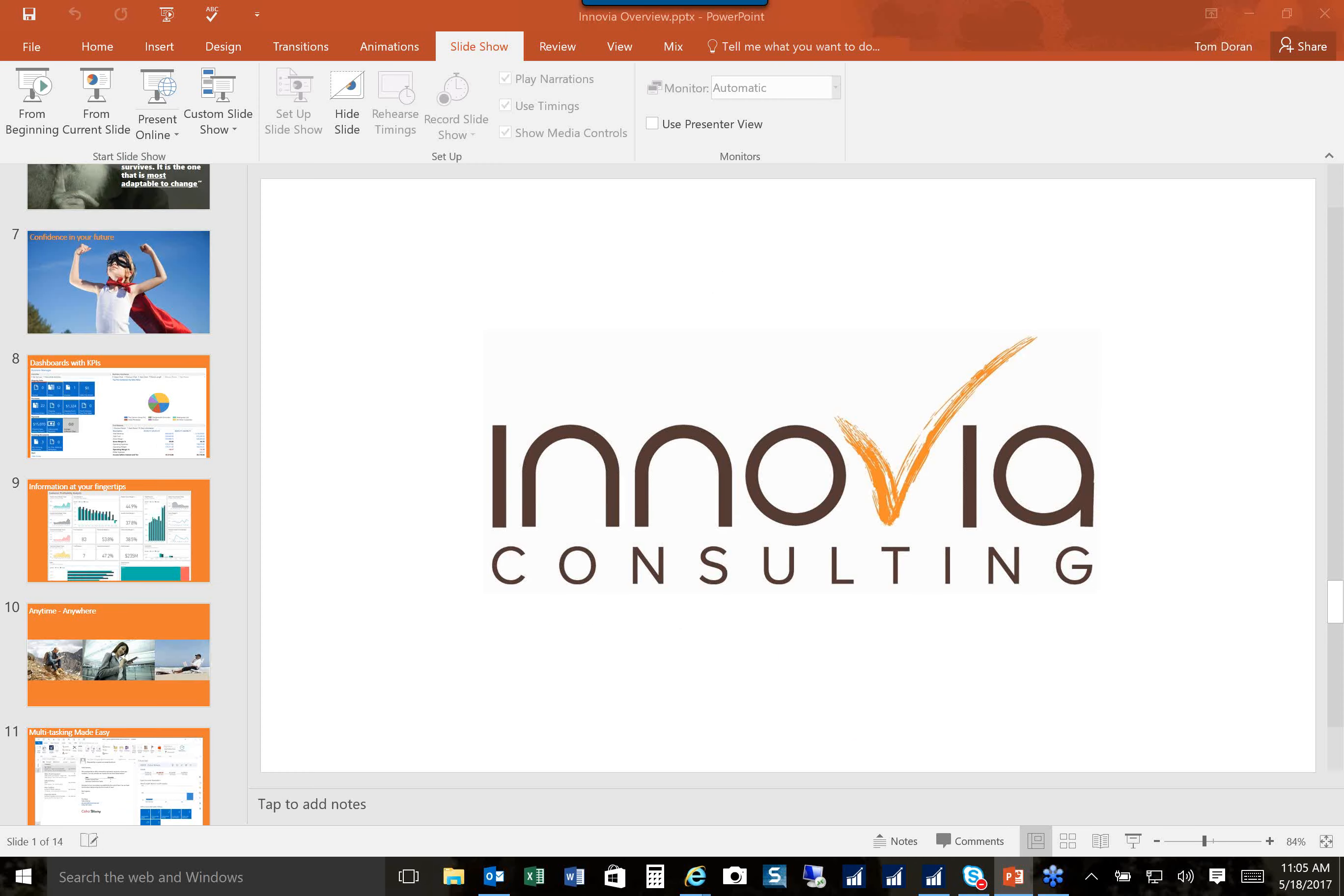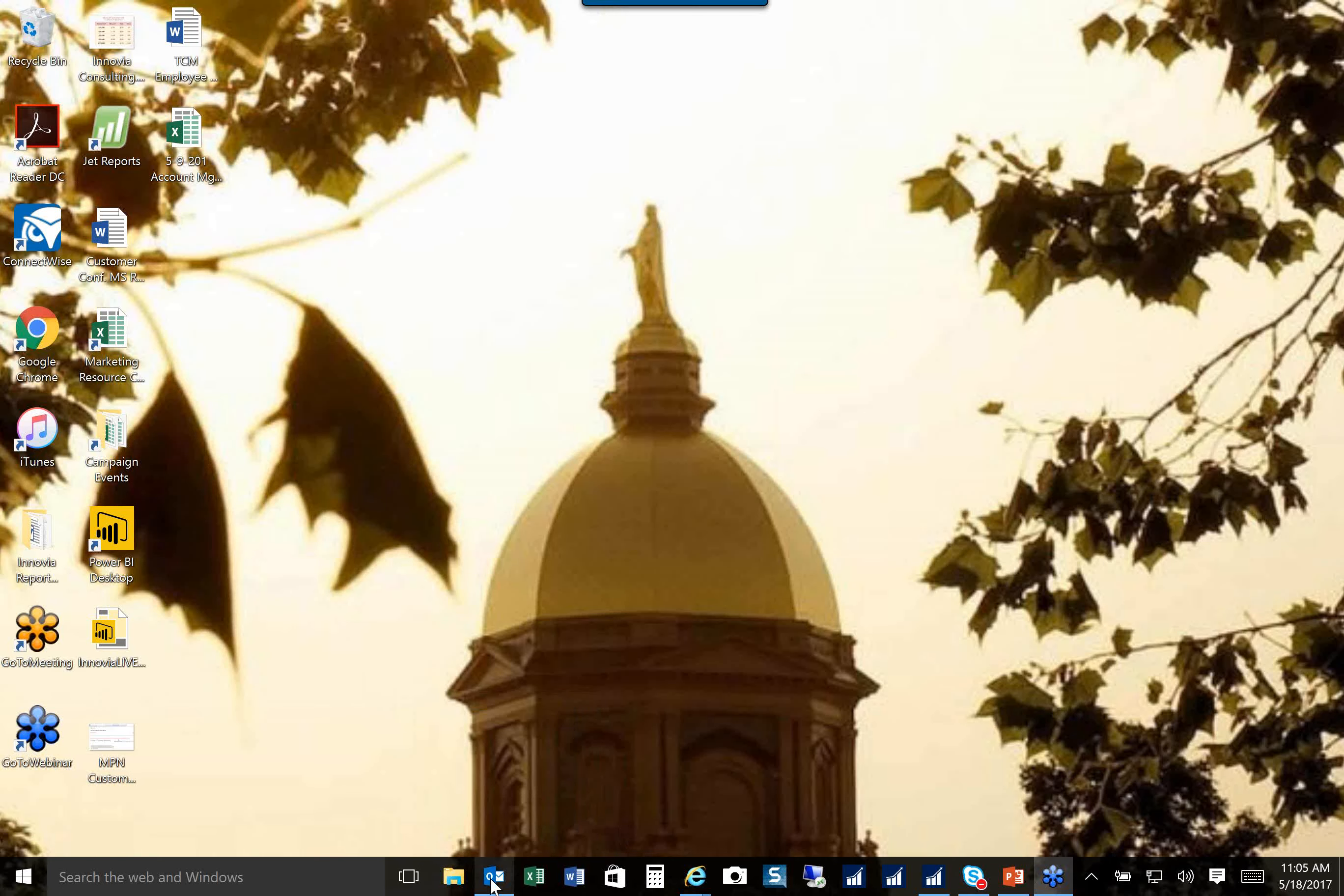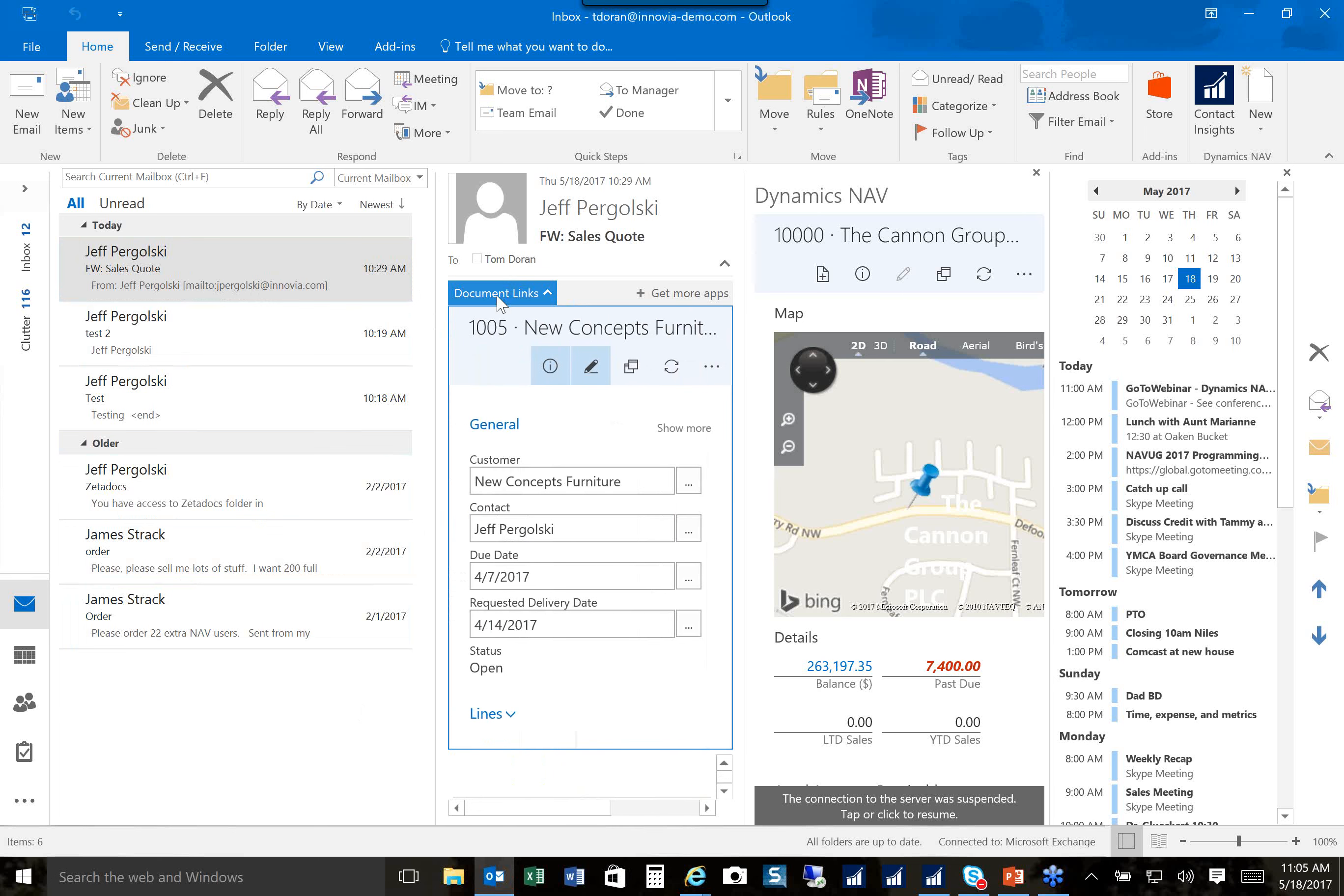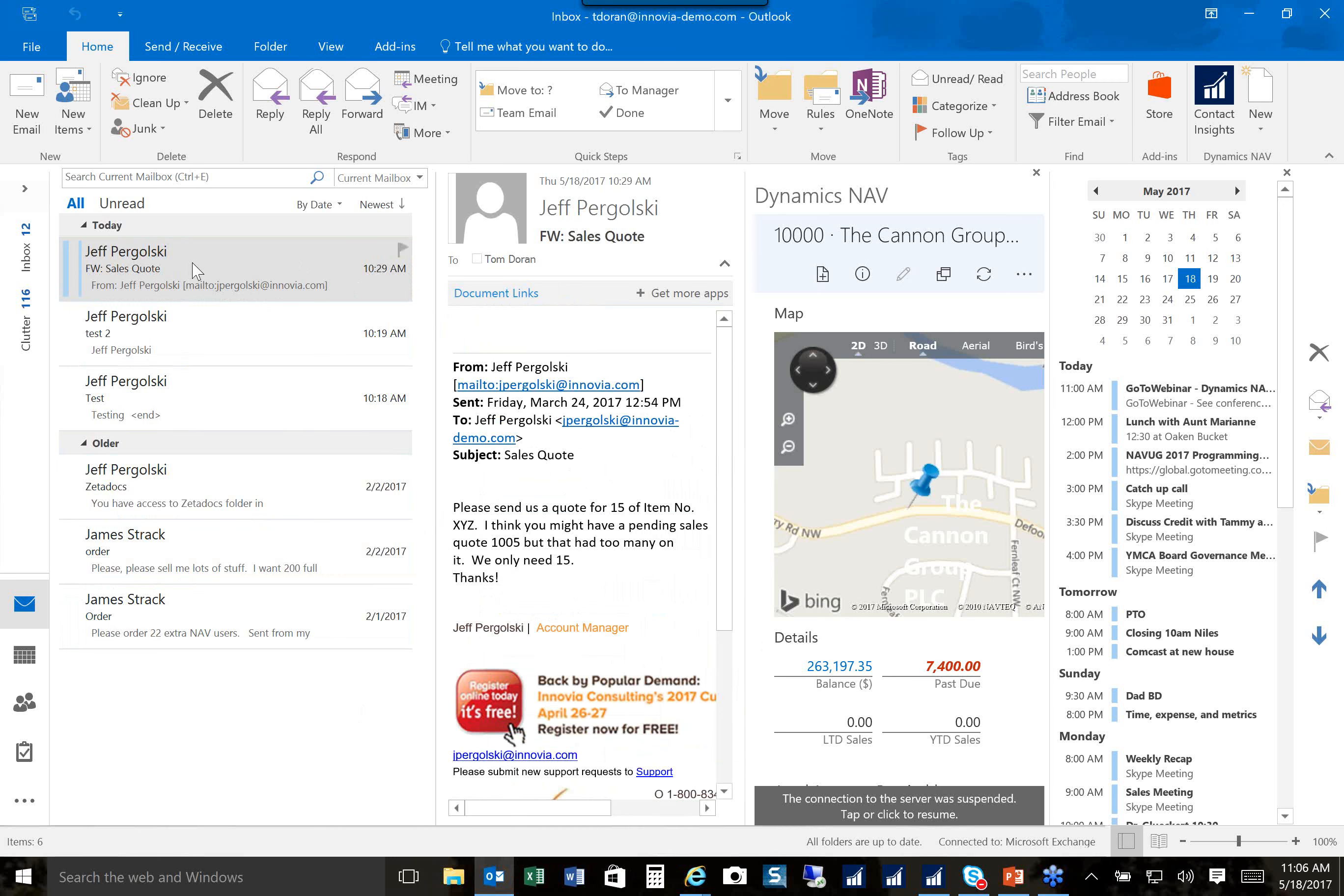So without any further ado, I'm going to switch over to the product. The product is a little bit different than you might imagine. So I'm starting here in Outlook. Microsoft has invested a lot of time and energy to make their core office products one seamless experience with the Dynamics solution. You can see here that I've gotten an email from Jeff Bregalski and he's asking us to send a quote for 15 of the item number XYZ. If I look at the document links, Dynamics actually recognizes this and says I know what this quote is. It's in your system. Let me bring it up for you.